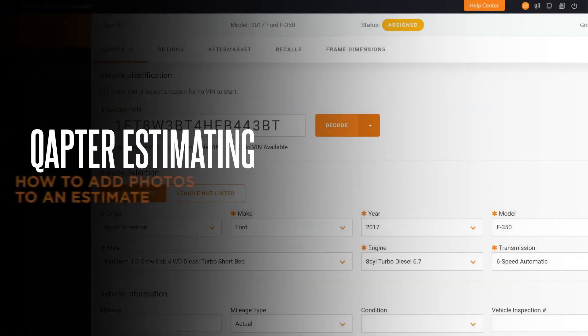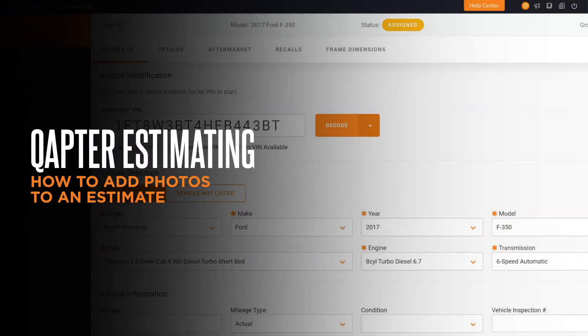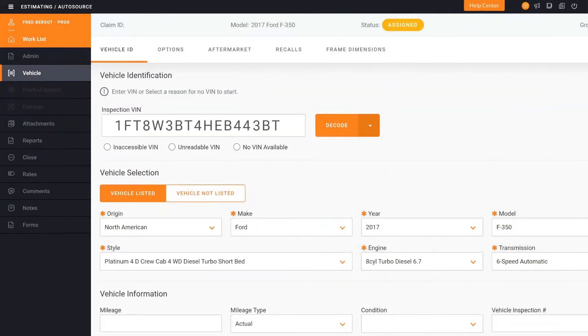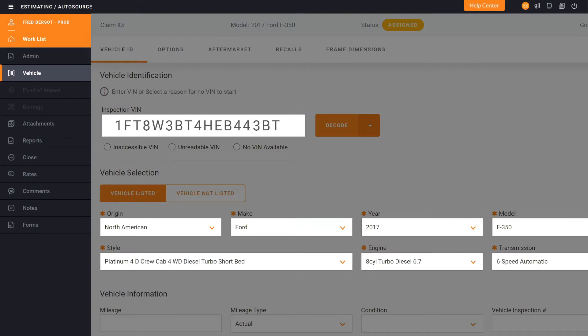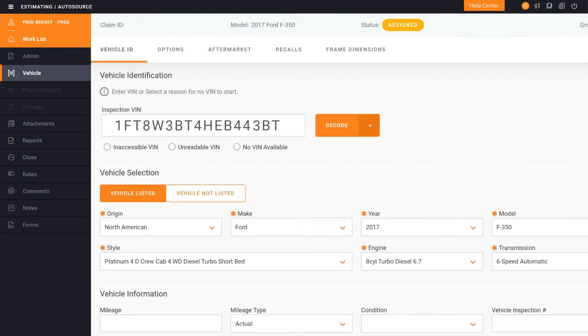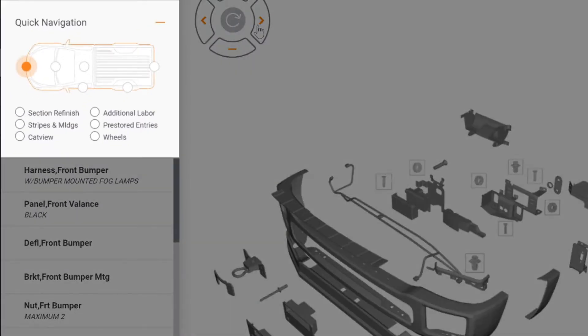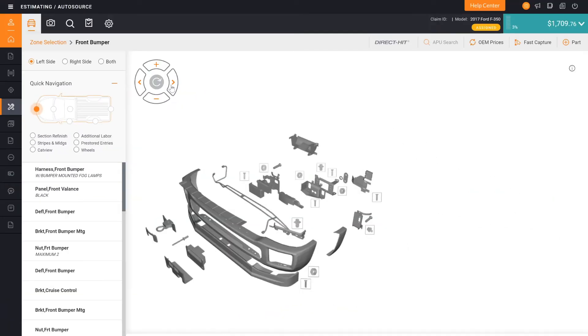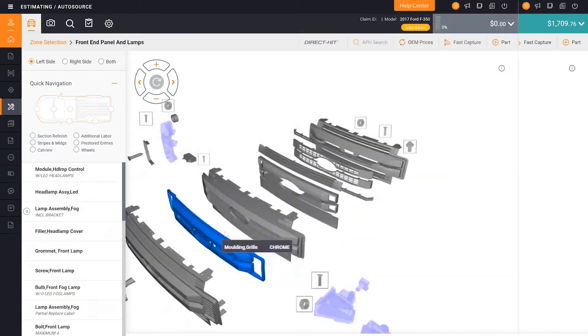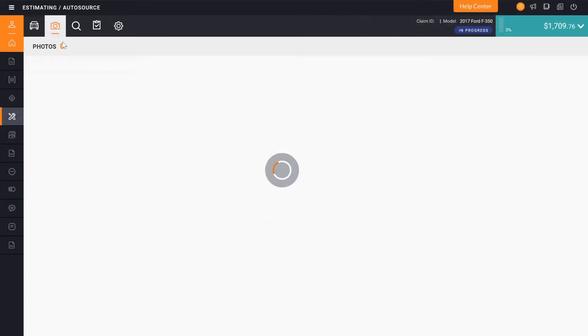Hello and welcome back. Today we're going to show you how to add photos to your estimate. When in Captor, after you've added your administrative information, selected your point of impact, and are now in your Data Entry screen, you can click on the little icon that looks like a camera.